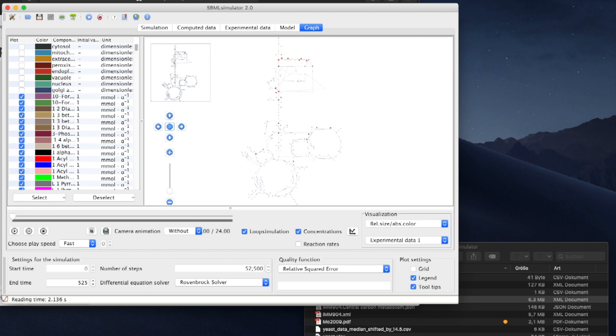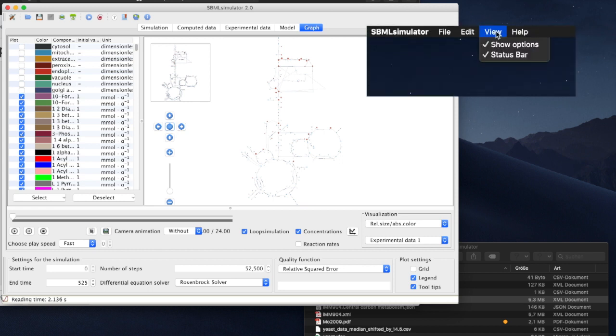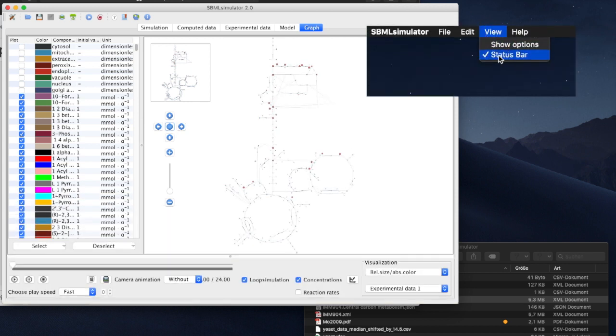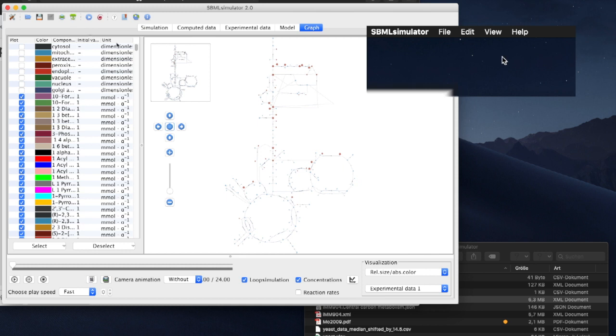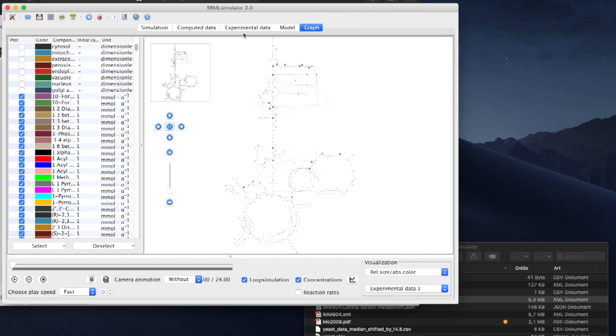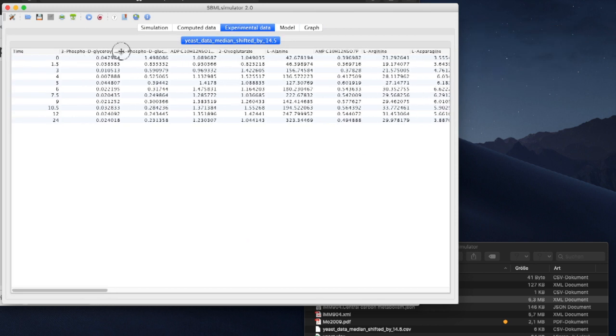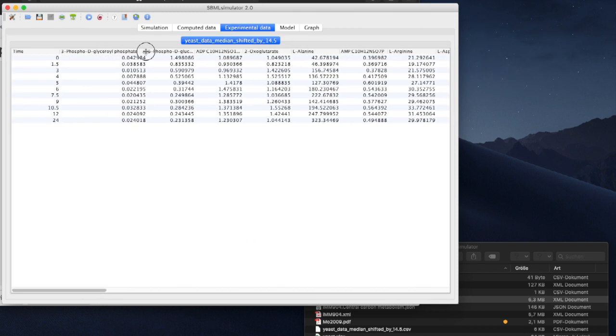Let's switch off the status bar and controls in the View menu, because we don't need them anymore. The tab for experimental data is now enabled, where we can see the same table that we had prepared.